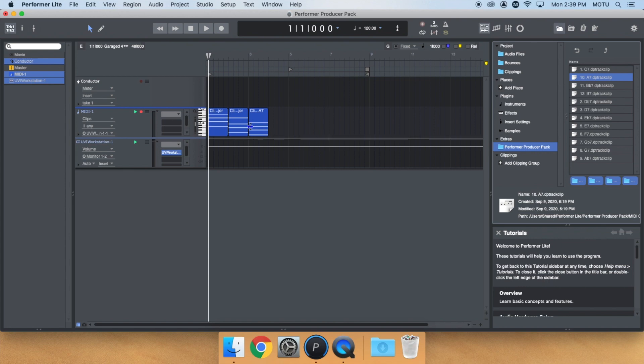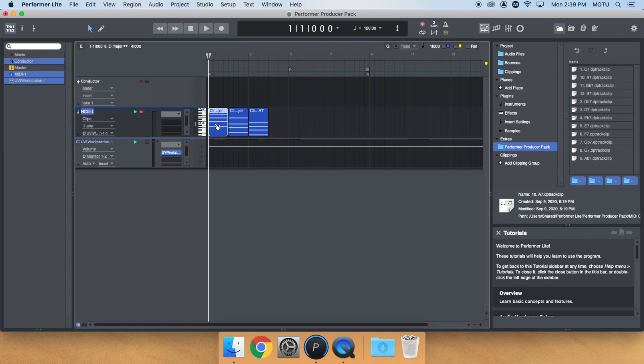At this point, I can just copy and paste the D major chord at the end to complete this progression. Let's see how it sounds.